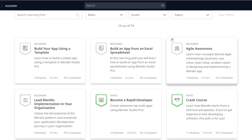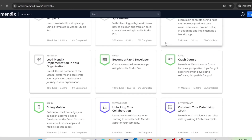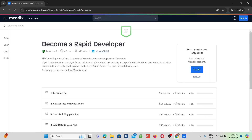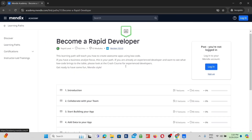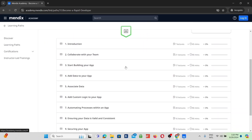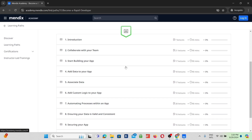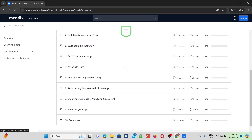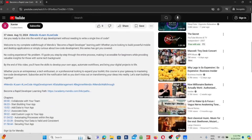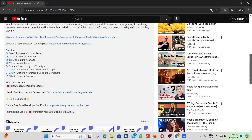You're watching part 5 of the Rapid Developer Walkthrough. If you haven't seen part 1, click here. If you're completely new to Mendix, check out the link in the description to create a Mendix account.